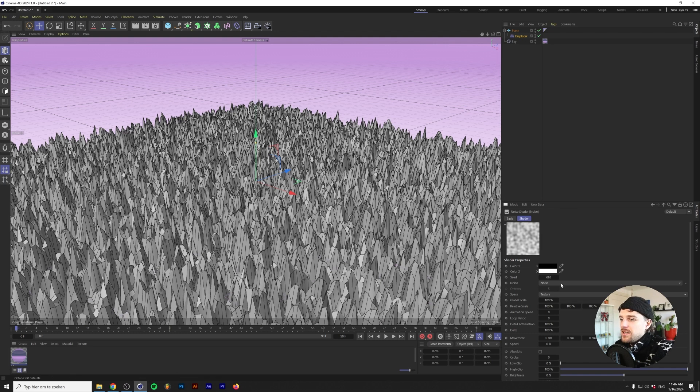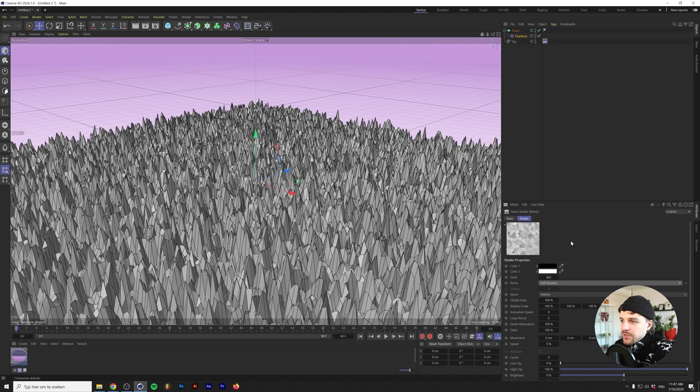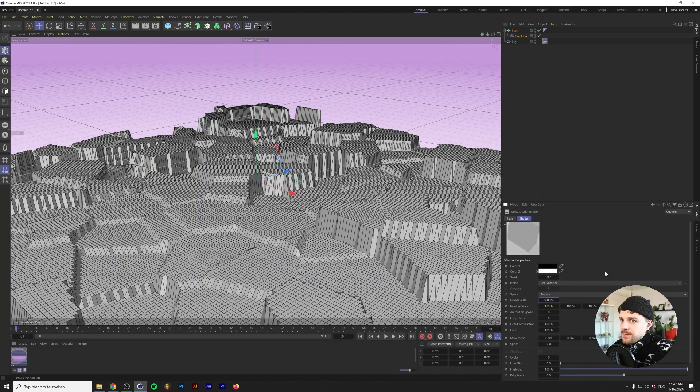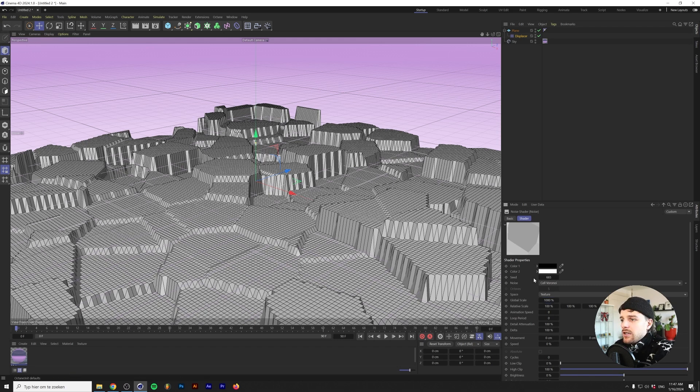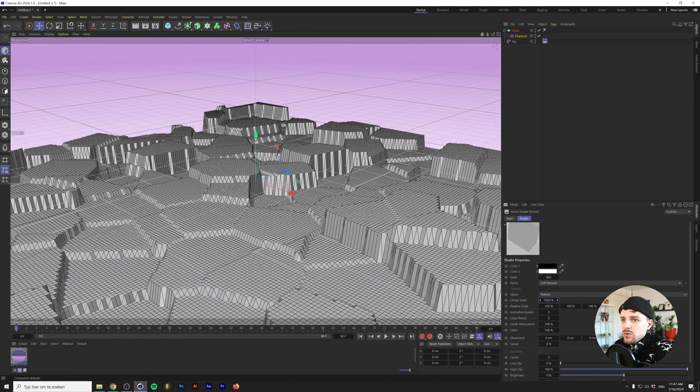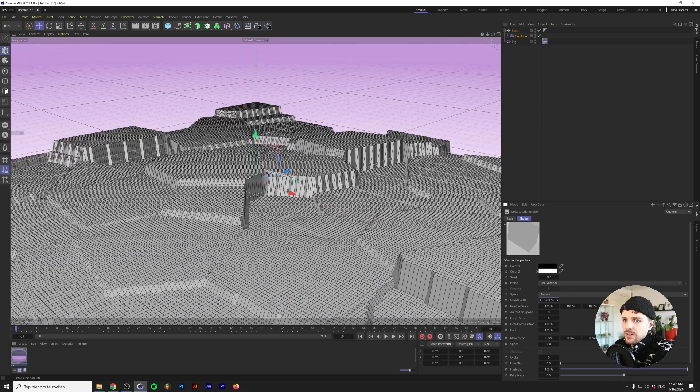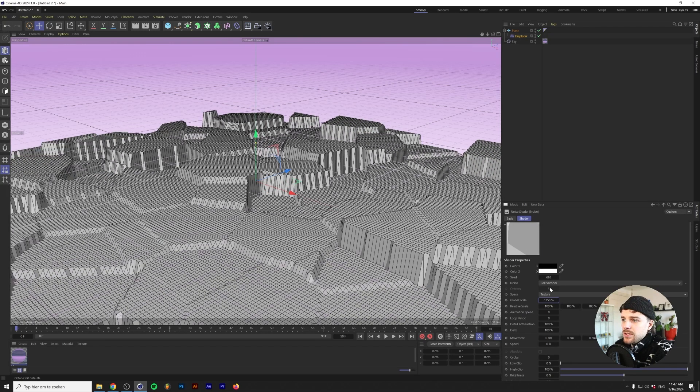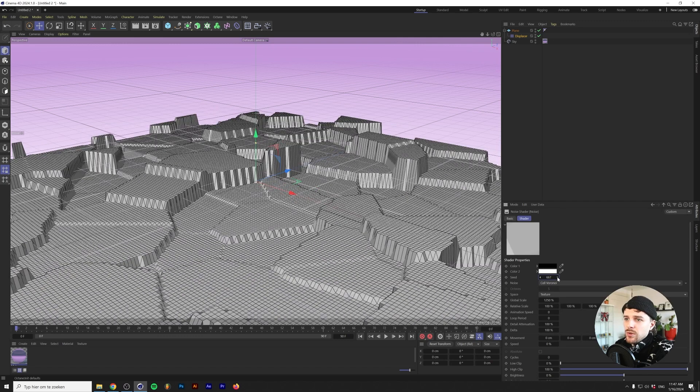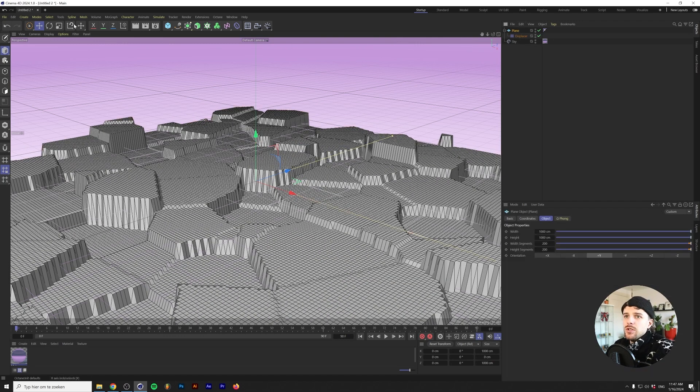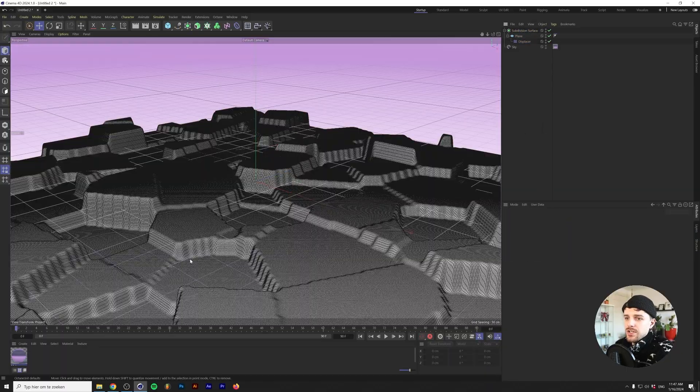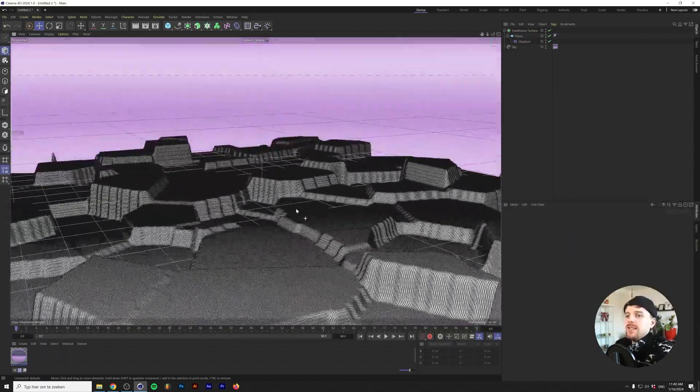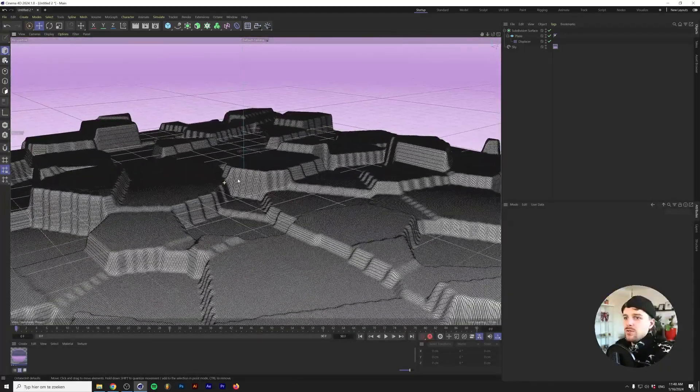I'm going to change my display to Gouraud shading lines so you can actually see what we're going to do here. Next up we're going to add a displacement deformer and I'm holding shift on my keyboard to immediately make this a child. I'm going to change the height to 75 centimeters and under the shading tab we'll add a noise. We want to change the noise type to cell Voronoi. I will change the global scale to 1000. We now have different plateaus that kind of simulate some kind of landscape.